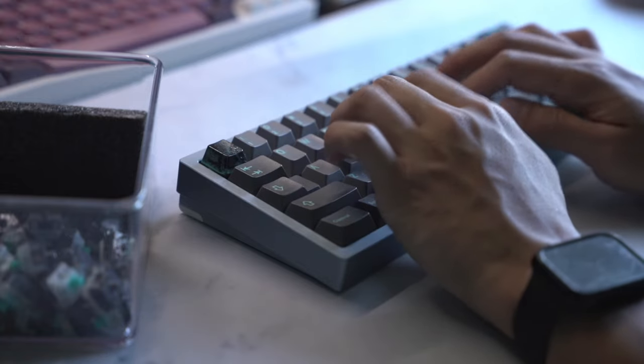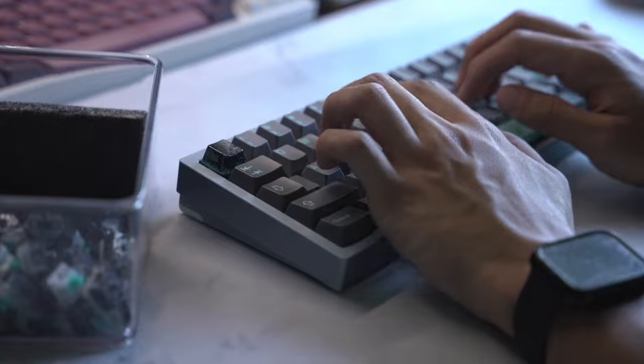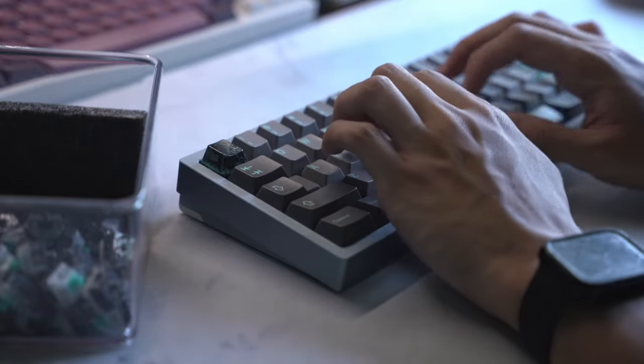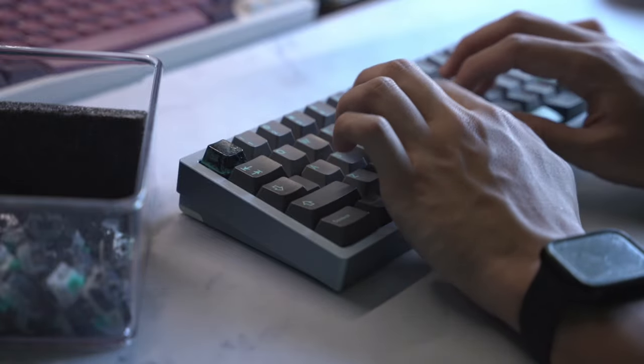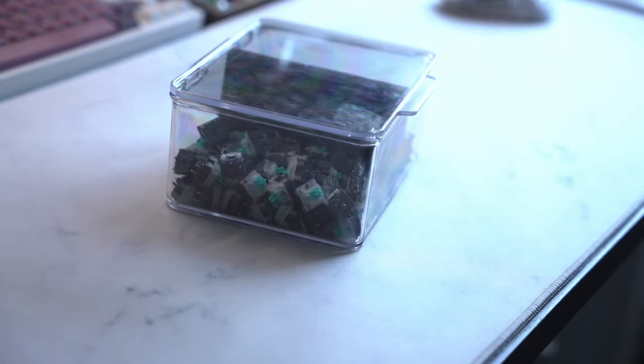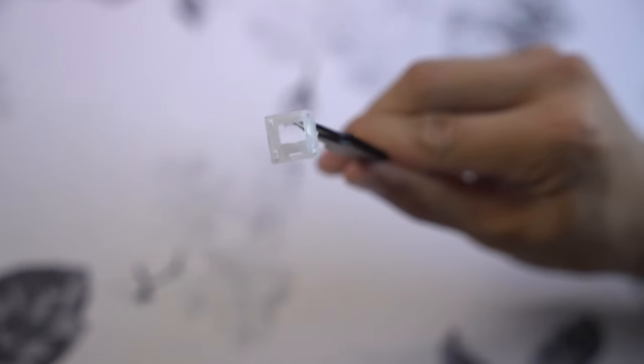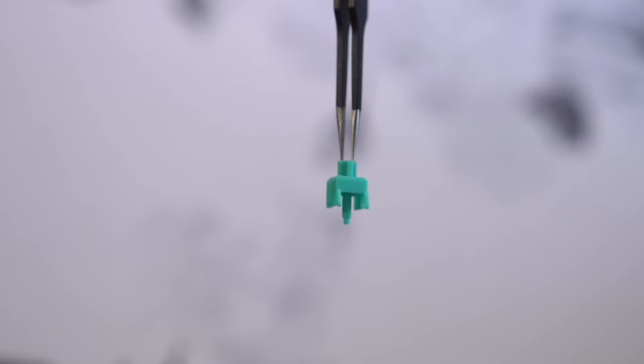Backstory time: early on in my frankenswitching journey, I came across this one Gateron frankenswitch you've probably heard of before, the Cthulhu, which, as you guessed, is an ink bottom, milky top, and at that point a cream stem.